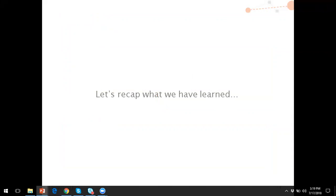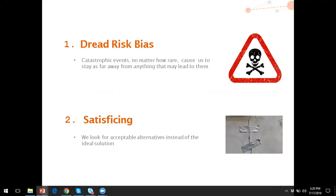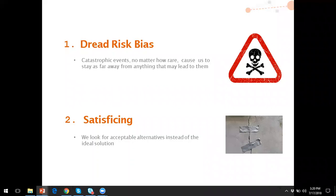Recapping what we've covered: we discussed two heuristics. The first is dread risk bias — the idea that catastrophic events, no matter how rare, cause us to stay as far away as possible from anything that may lead to them. This can be leveraged for rare diseases, discussing potential outcomes to ensure people get screened or diagnosed quickly and get on treatment to avoid the worst elements of a disease. The second is satisficing — people naturally look for acceptable alternatives instead of the ideal solution, and we can fight that satisficing to get physicians or patients to seek the best possible outcome.